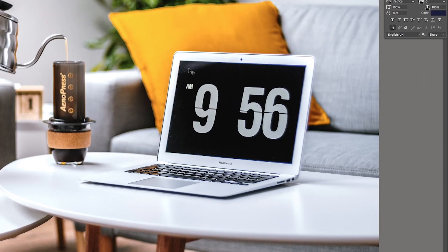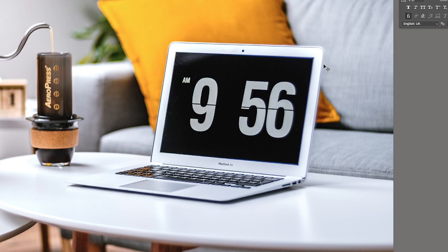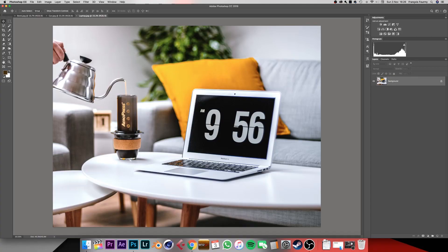What we're going to do is replace the time here, because we don't like the font and I think we can get something better.